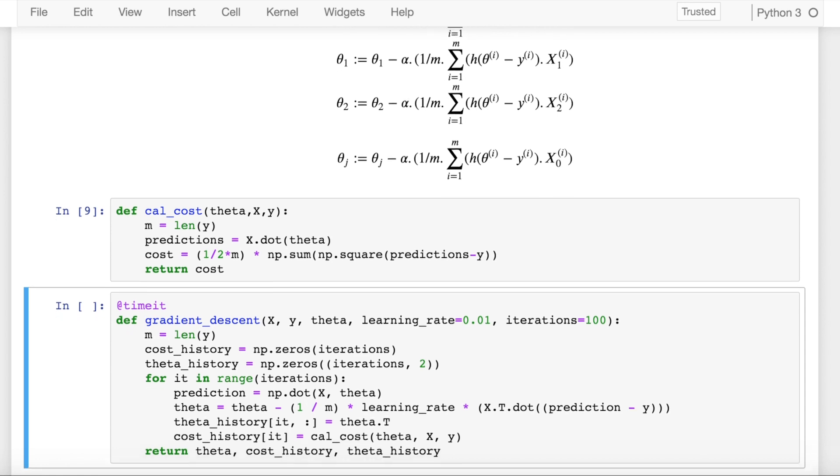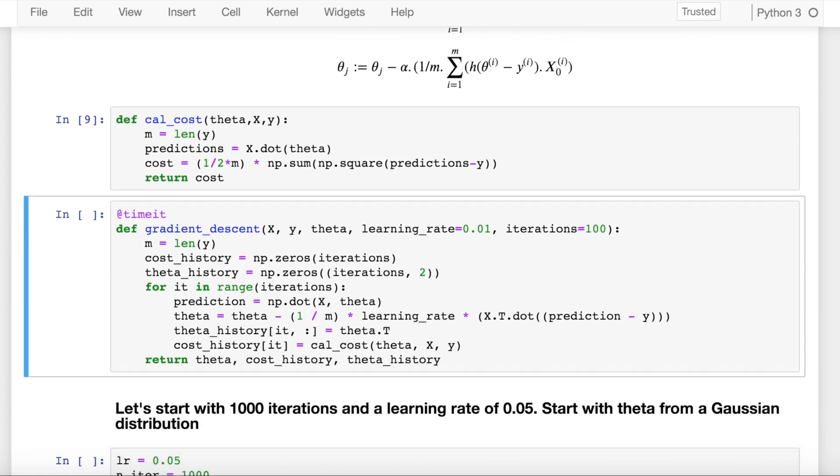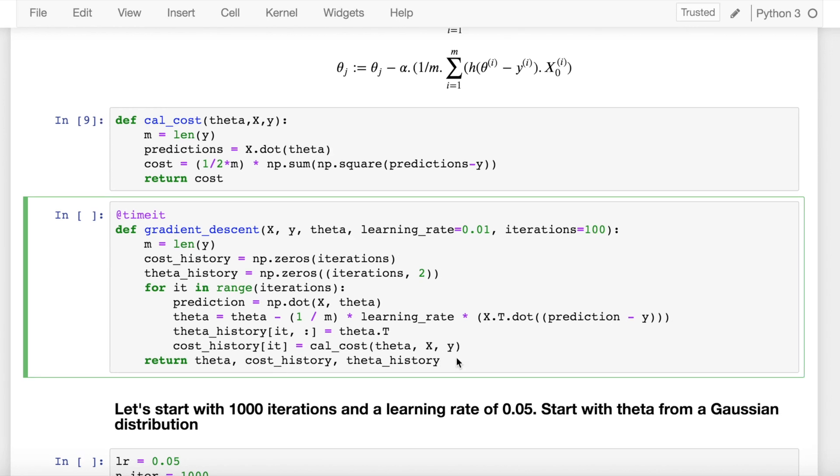Now the first version of gradient descent is called batch gradient descent, which is what I have described in this given function. Batch gradient descent computes the gradient using the complete training dataset. This is great for convex or relatively smooth error manifolds. In this case, we move somewhat directly towards an optimum solution, either local or global. So I just talked about the different steps of gradient descent.